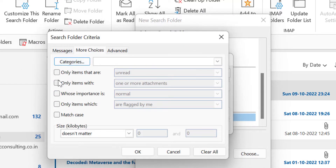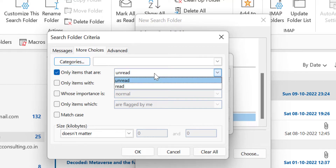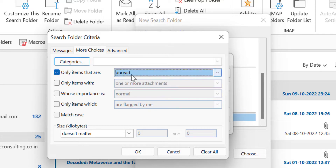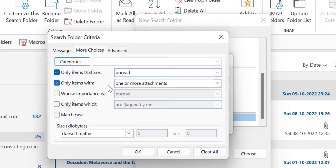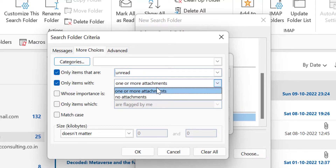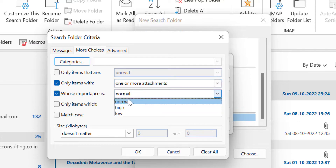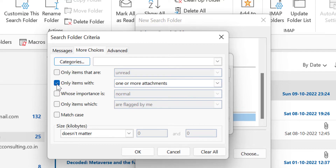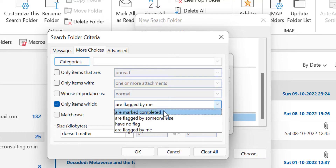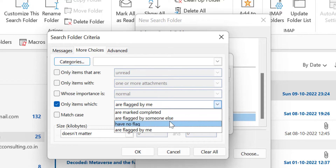Now the options we have already covered by default include: only items that are unread or read, only items with one or more attachments or no attachment, and choosing importance — Normal, High, or Low. You can also select only items which are flagged to me, marked completed, or marked. These are choices you can select according to your requirement. You can also set the size, which we learned earlier.